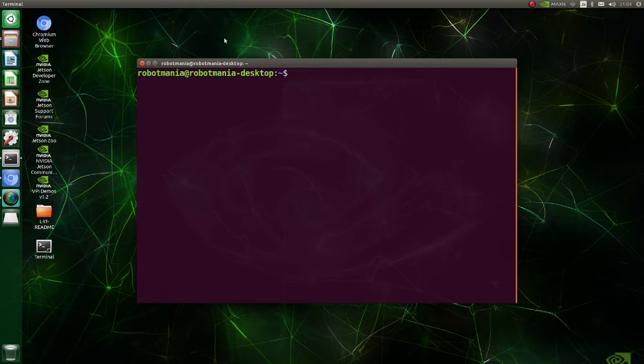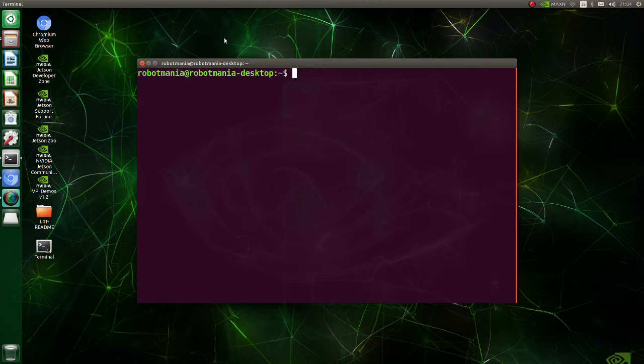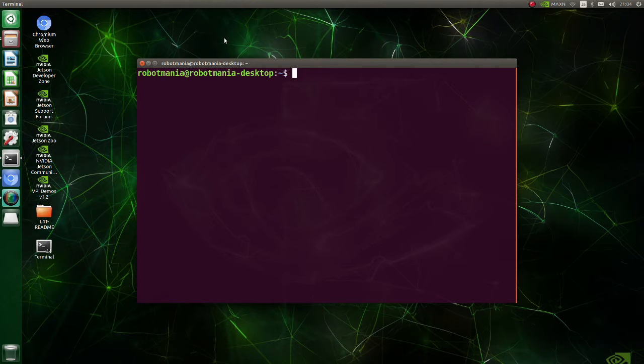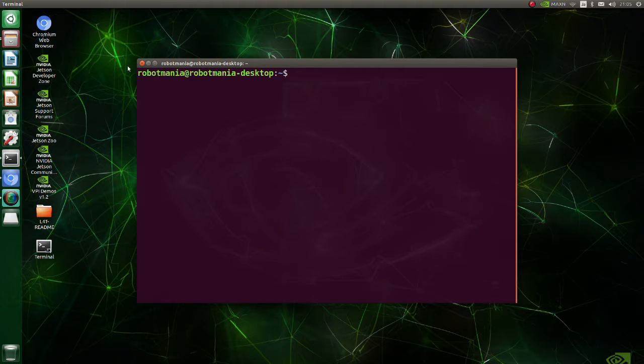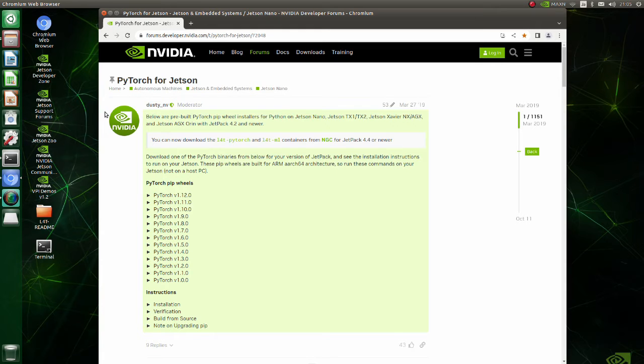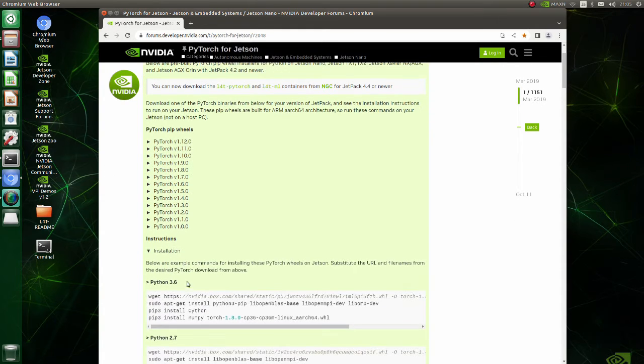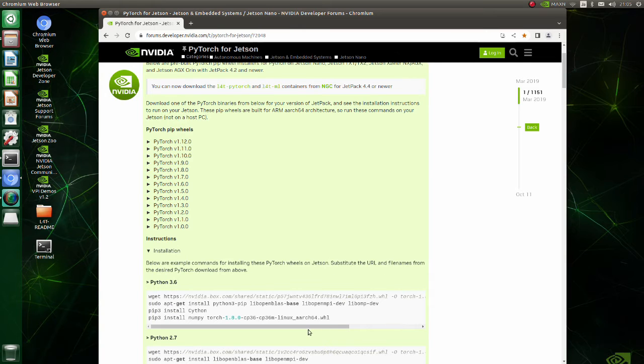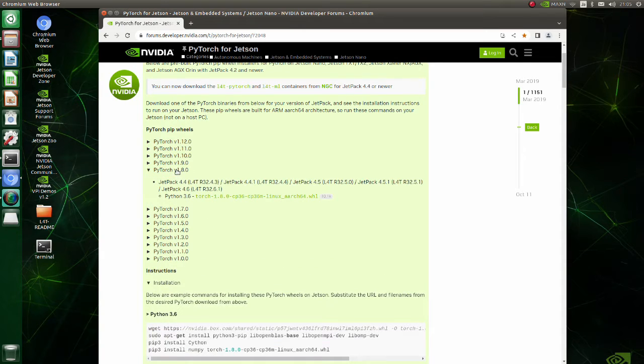Now we are going to install PyTorch. PyTorch will be installed using pip, but for Jetson Nano we need a pip wheel that was built for aarch64 architecture. Go to this page and download PyTorch binary from the list. Here are the commands required to install PyTorch. In this tutorial we will use version 1.8.